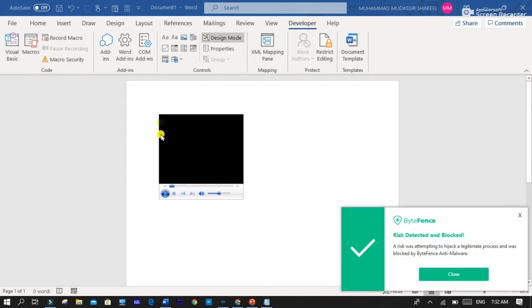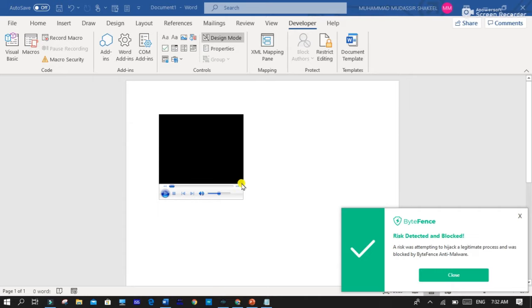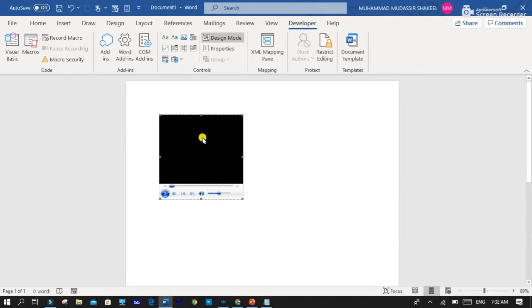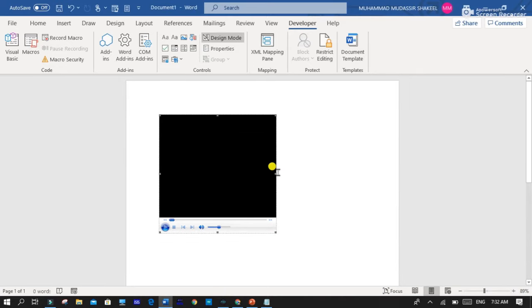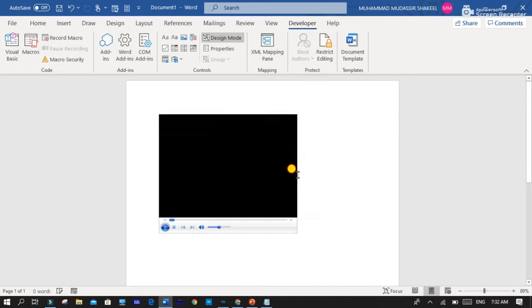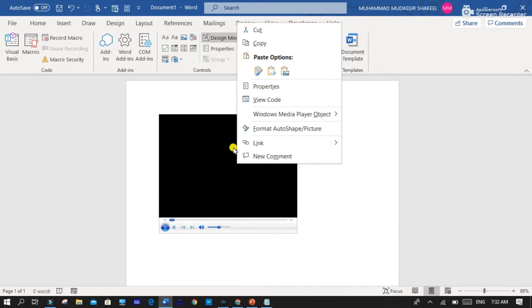You can see that here is the window media player bar is shown. So right click on it and go to Properties.